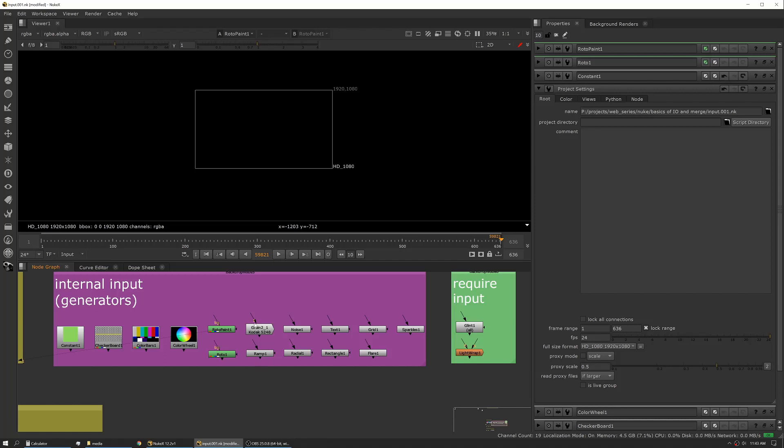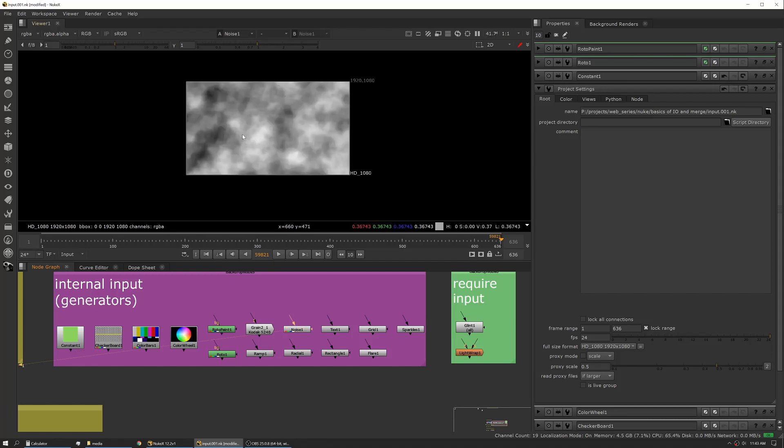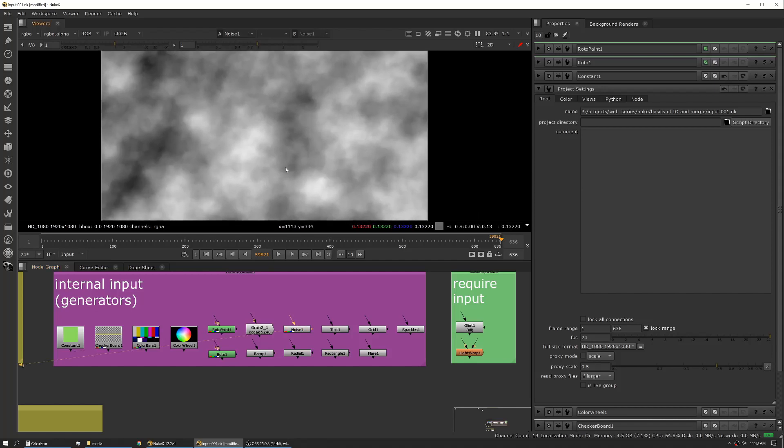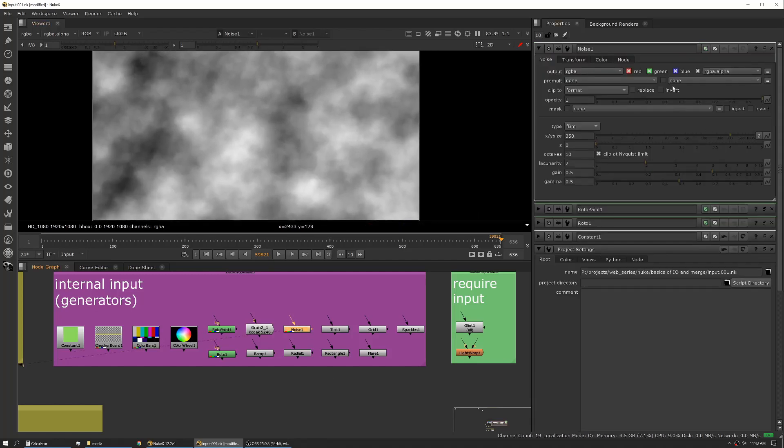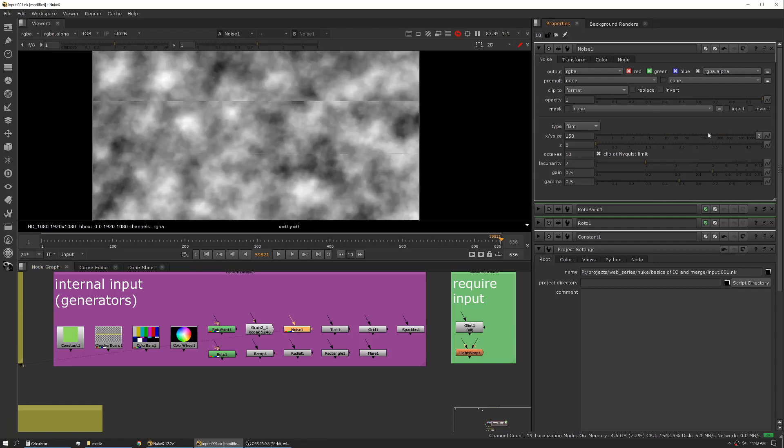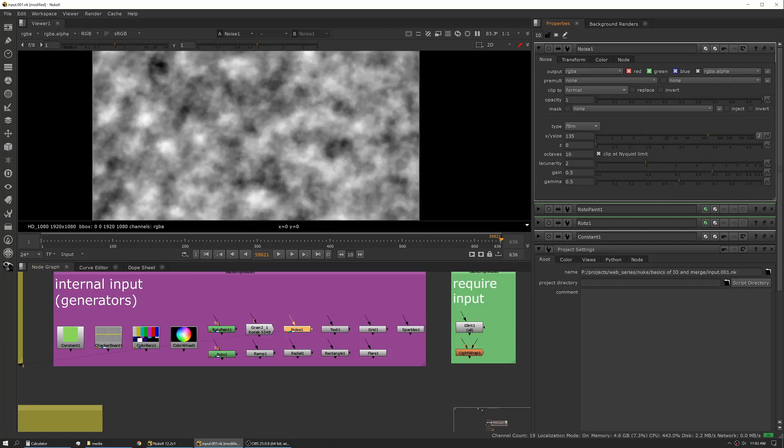So next up in the generators we have Grain, which you'll use all the time, Ramp, Noise, and this is a Noise. And if you click into each of these, they have a ton of options to change how they look. So you can scale it, you can animate these. Noise, something to be aware, it's not animated by default. I know in some other suites noise is animated. Here you have to actually animate it yourself.